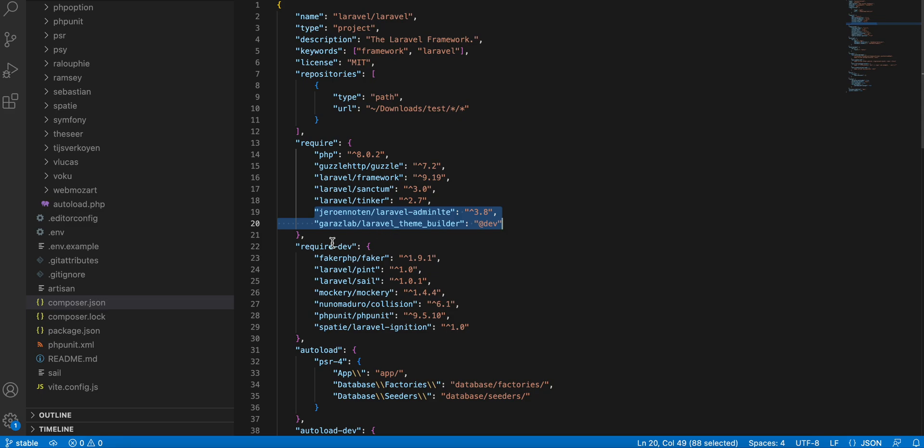After that, you need to add two more lines into your composer.json file under the require section. These two are: one is the AdminLTE, and another is the GarageLab Theme Builder. This is the dev version we are adding.